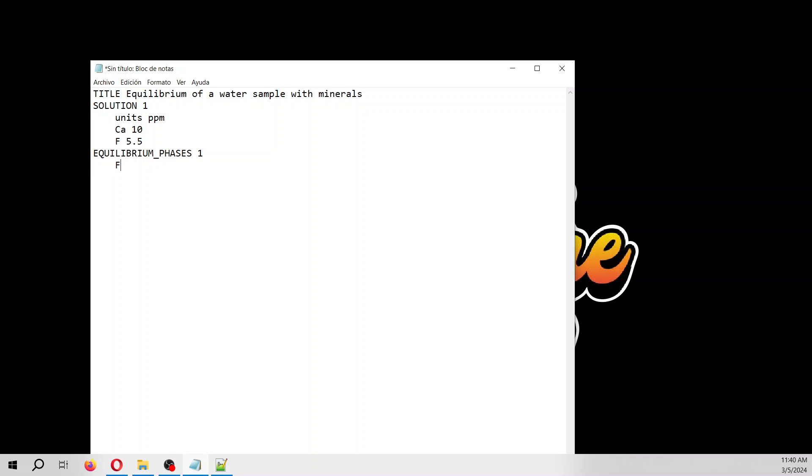Then equilibrium phases, equilibrium one. This will be in equilibrium with fluoride, and the target saturation will be zero. There is no fluoride in the model, so the fluoride will be created from the elements and deposited. Then comes gypsum with a target saturation of zero. However, there is 10 moles of gypsum in the system. We'll see if the gypsum will be dissolved or precipitated. Zero and the same are the default values, so we only need to provide gypsum, which means the target saturation is zero and the total amount of moles is 10.